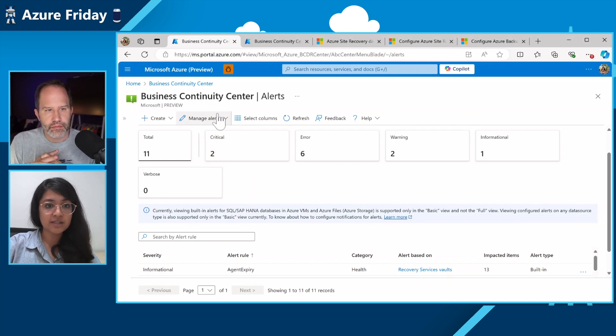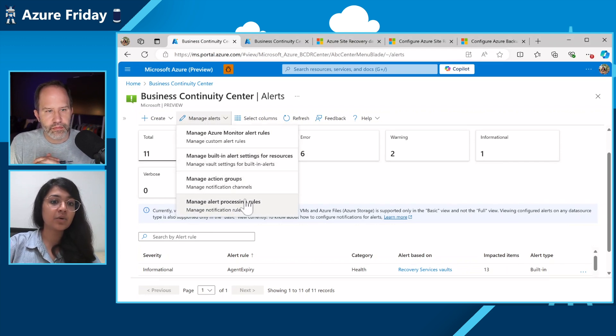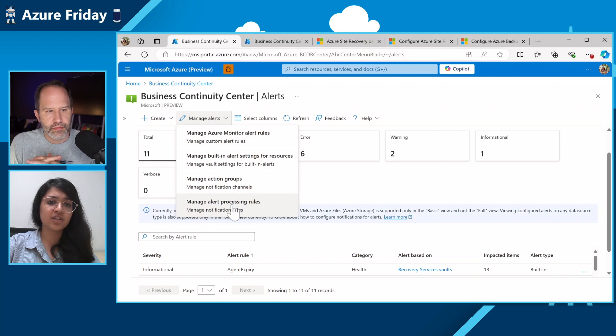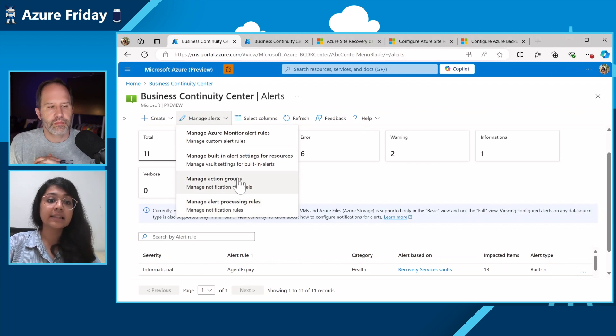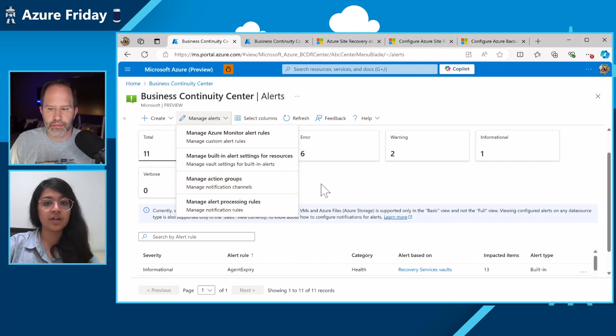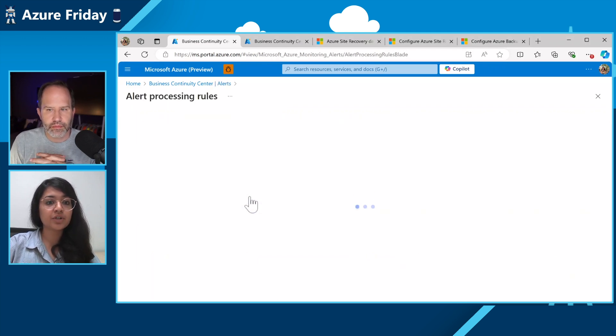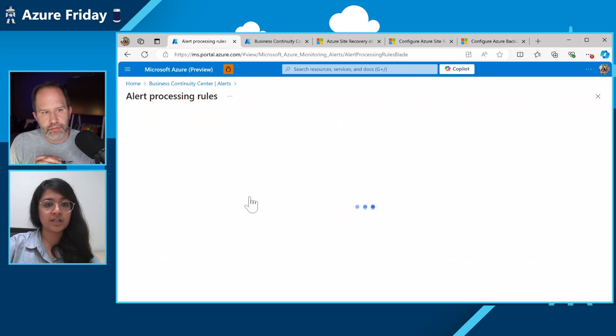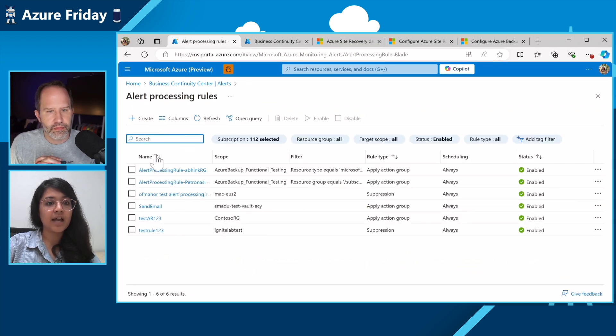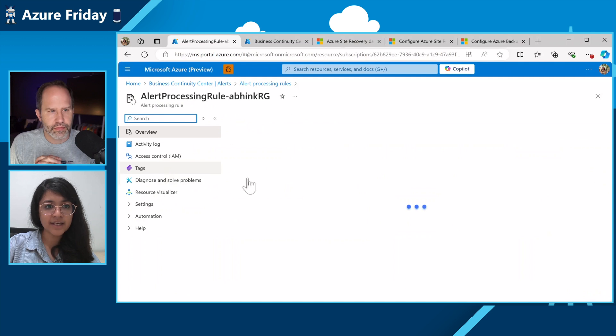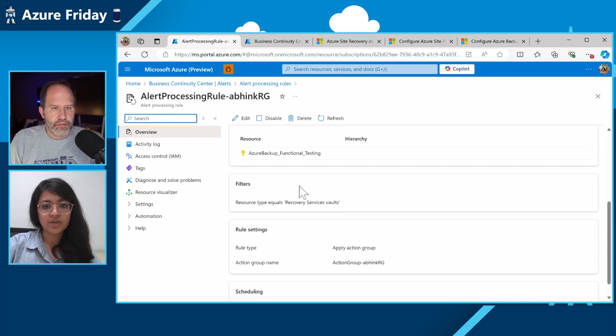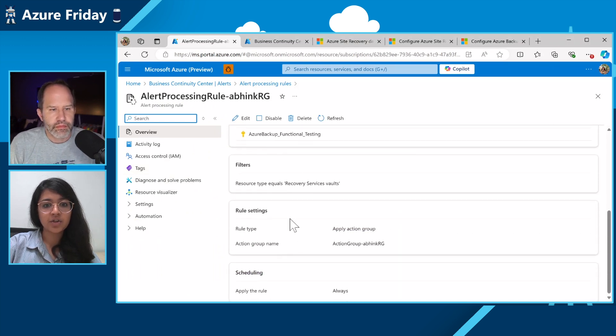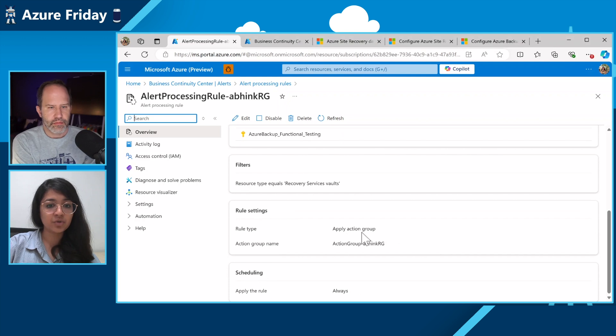To start with, the most important feature is you could go to the Business Continuity Center on Azure portal and go to alerts under monitoring and reporting. I will just move this out so we can see the entire screen. Here, right on top, you will see the manage alerts option where you can go to manage alert processing rules and action groups. This together will help you configure your notifications.